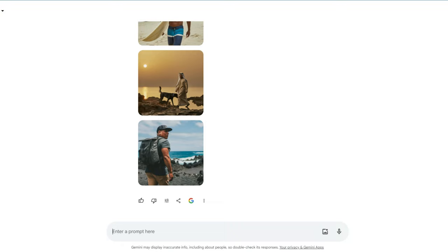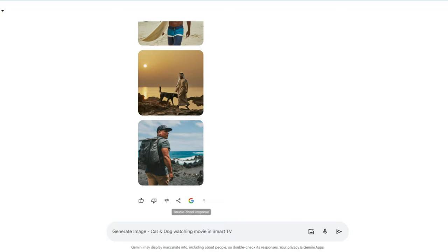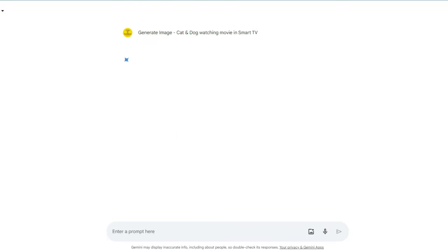Now in Google Gemini, you can just type whatever you want. You have to just use the keyword called 'generate image'. Now just enter the text based on what image you want to generate. I entered 'cat and dog watching movie in small TV'.